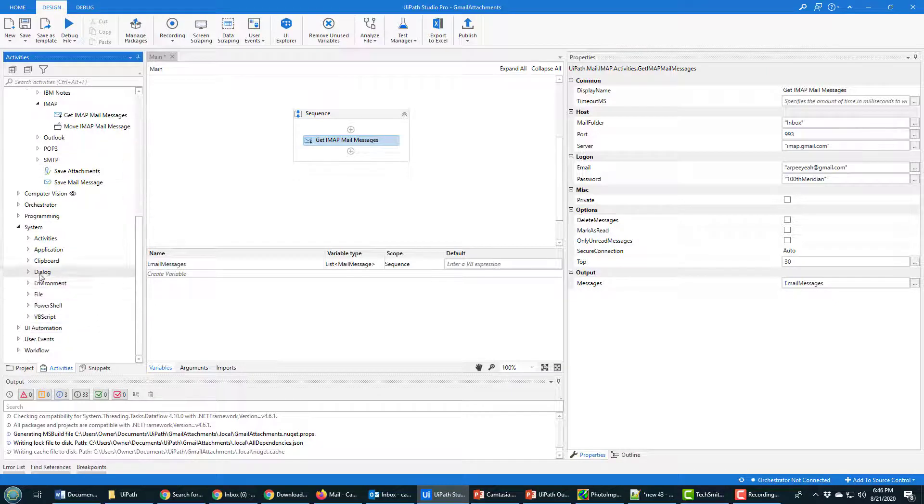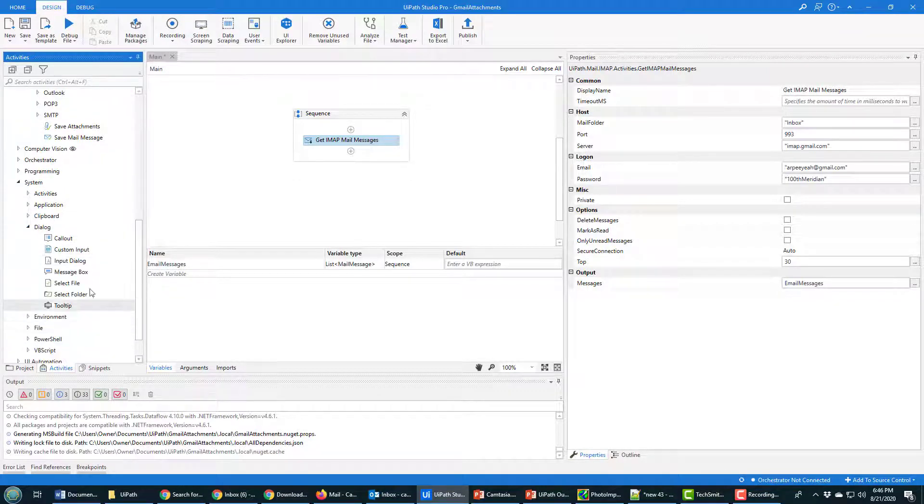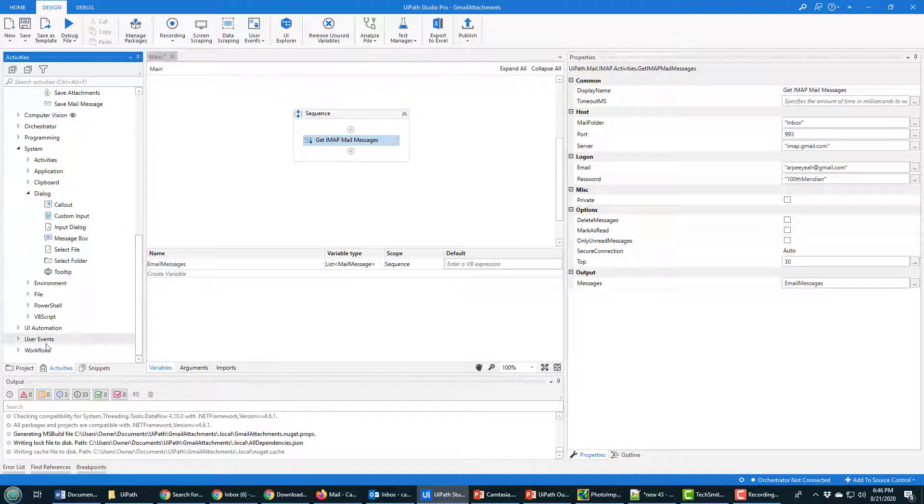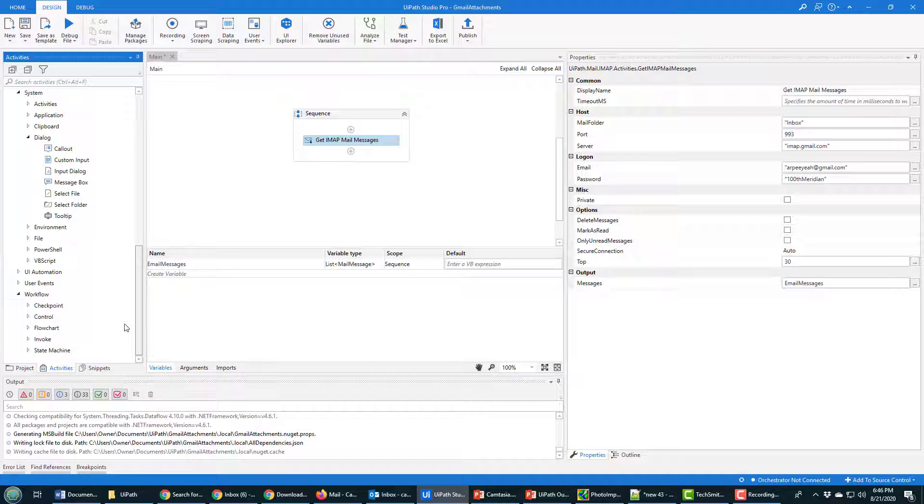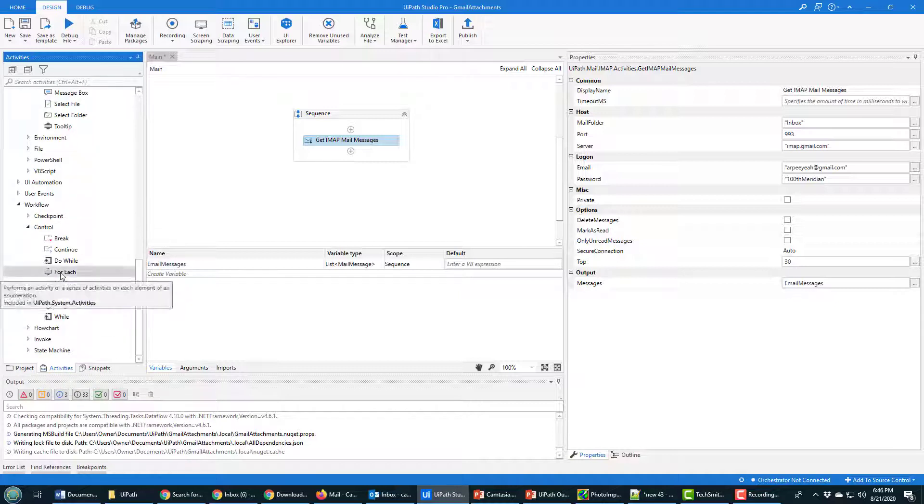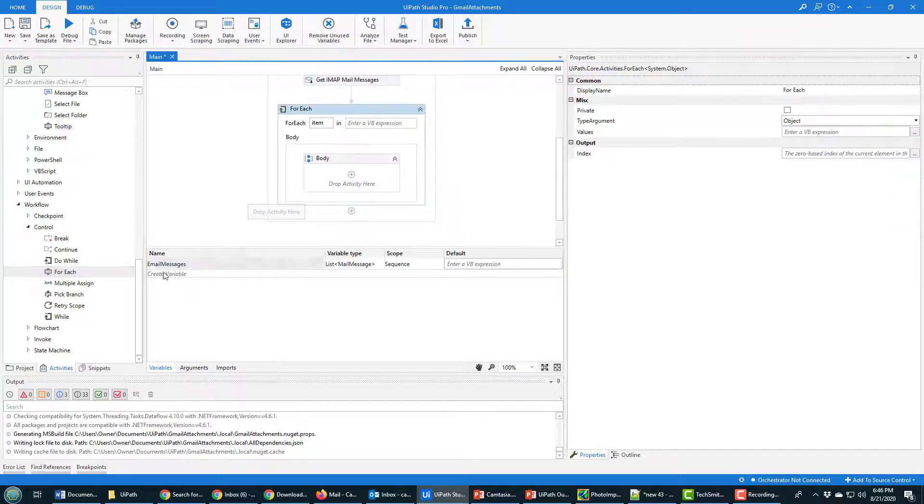So that gets me all of the Gmail emails. Something I like to do right after I've got all the emails from Gmail is just have some visual verification that things are working. So I like to just have a message box come up for each of the emails. Now if I want each of the emails, I need to actually put a control element here where I loop through each of them, so I add in the For Each.